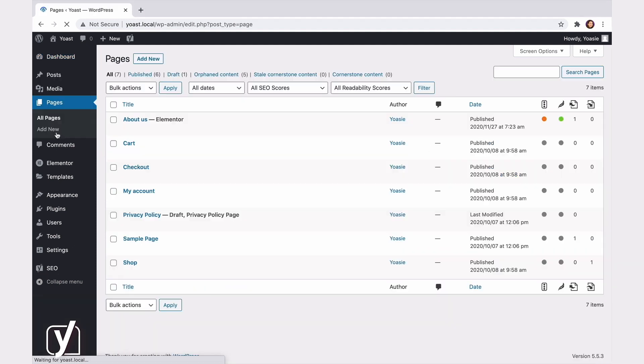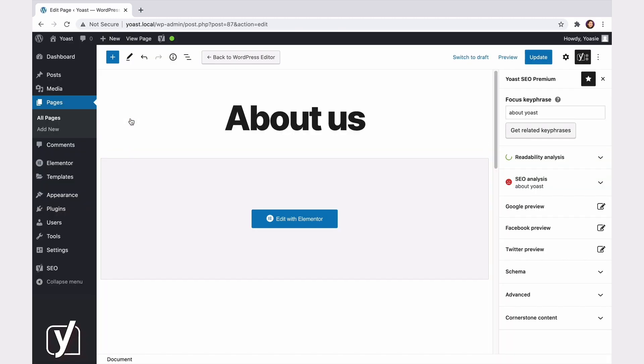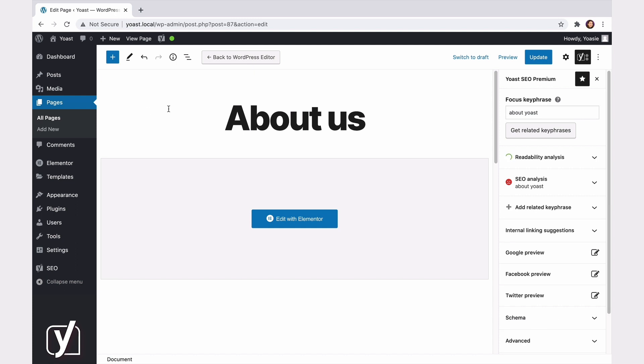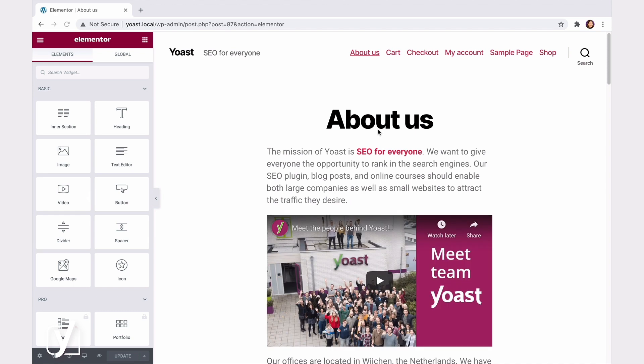I'll start in the page editing screen and open a page. Then I'll click the Edit with Elementor button. Here we are in the Elementor editor.